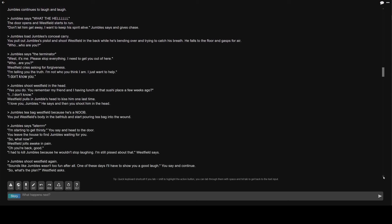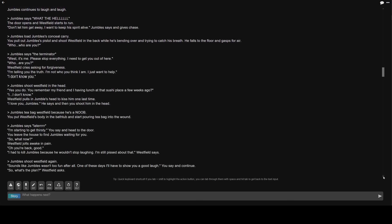Greater than Jumble's shoot Westfield in the head. Yes you do. You remember my friend and I having lunch at that sushi place a few weeks ago? I don't know. Westfield pulls in Jumble's head to kiss him one last time. I love you, Jumble's. He says and then you shoot him in the head.